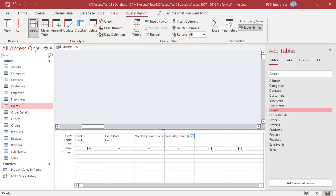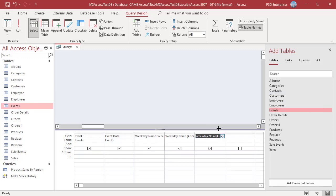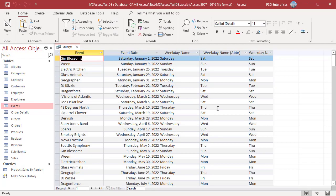The first day of week argument specifies which day you want to count as the first day of the week. Pass 7 for Saturday as first day of week. Make sure to pass the same value as first day of week to the Weekday function also. Run the query. Weekday names are returned.